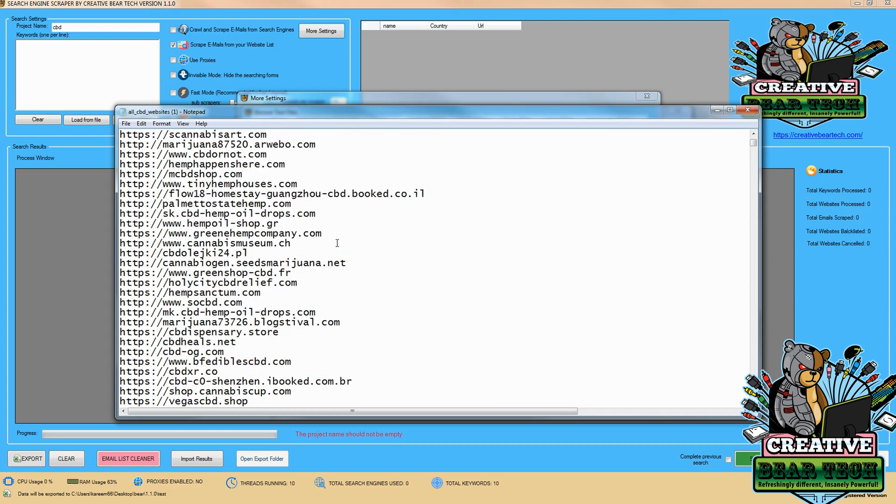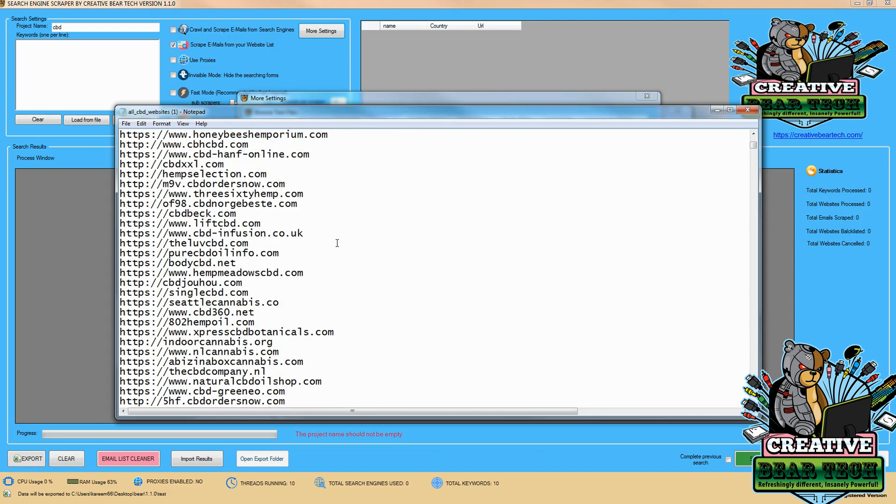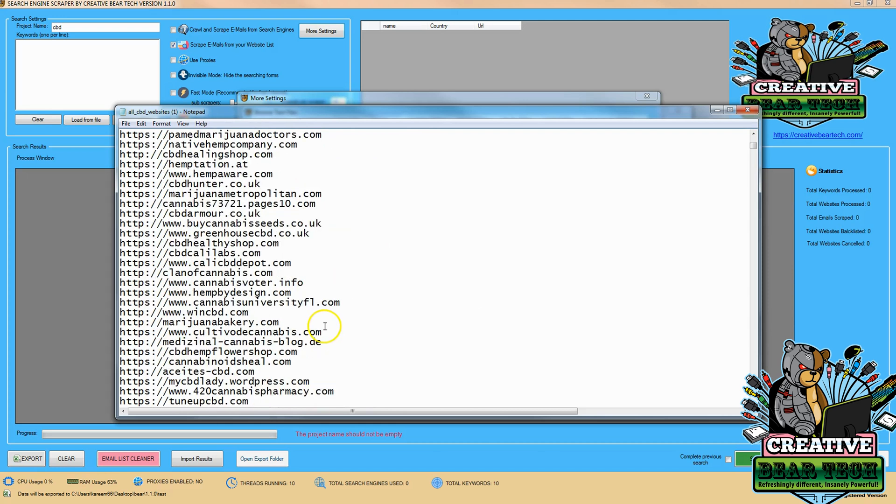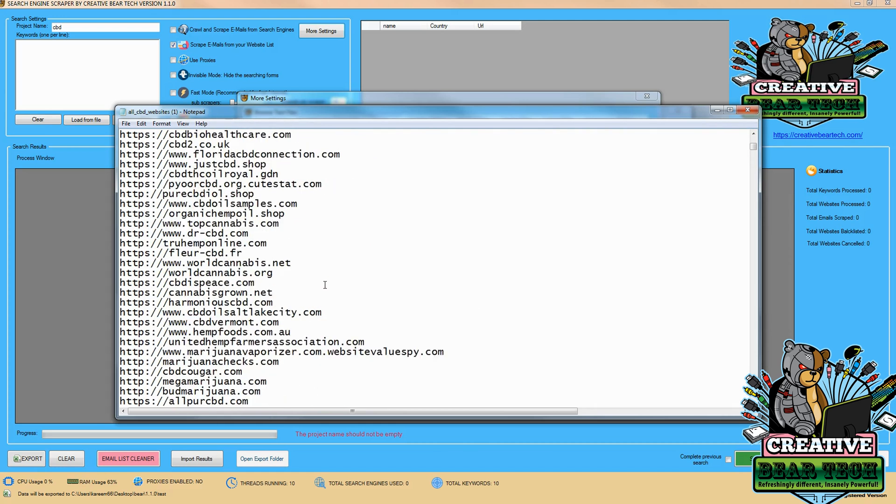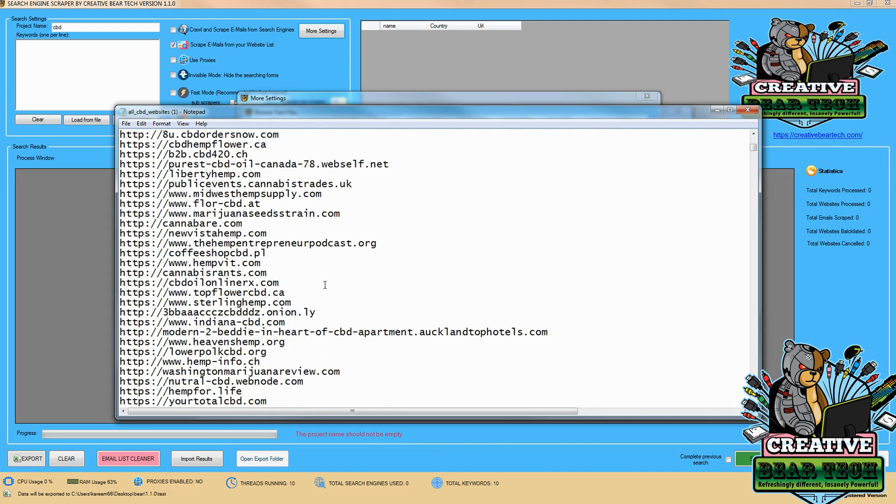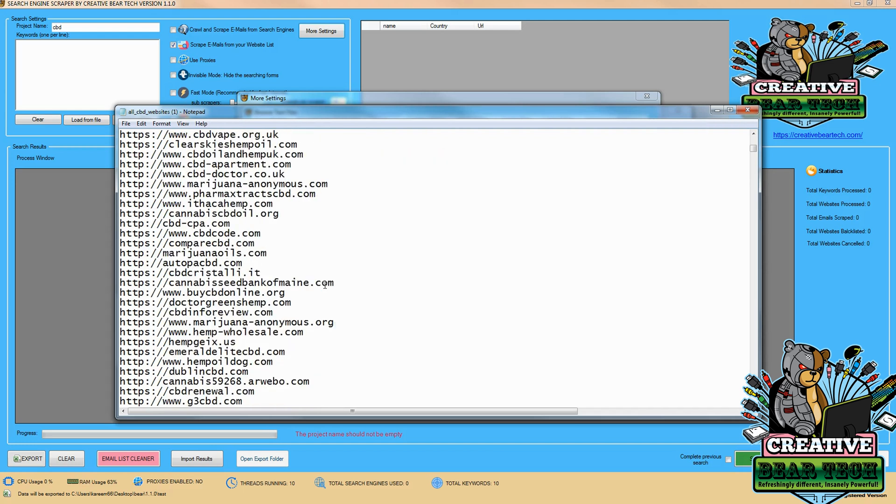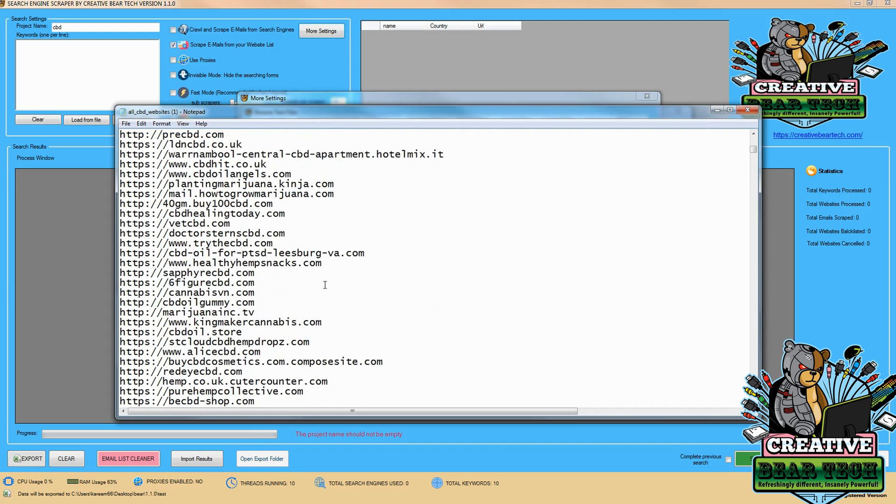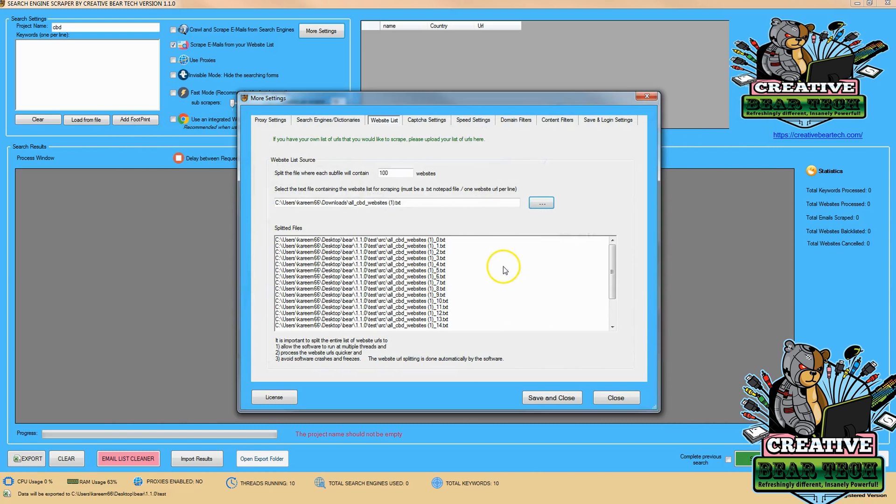I recommend putting a hundred websites, one by one per line. You can use different programs to create the text file. Once you have it, save it on your desktop or somewhere accessible, then click 'open' to upload it.